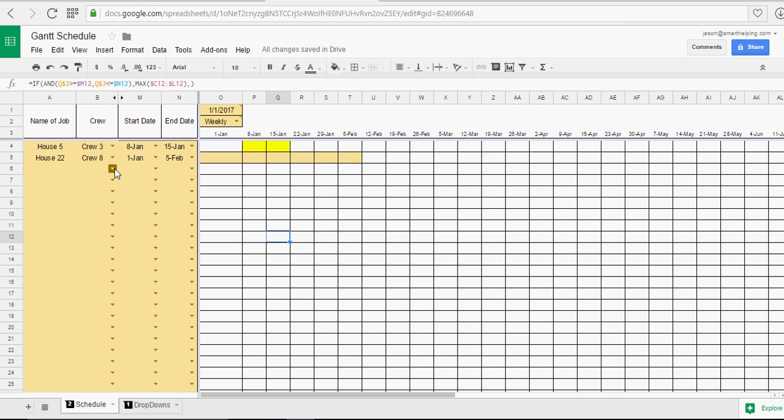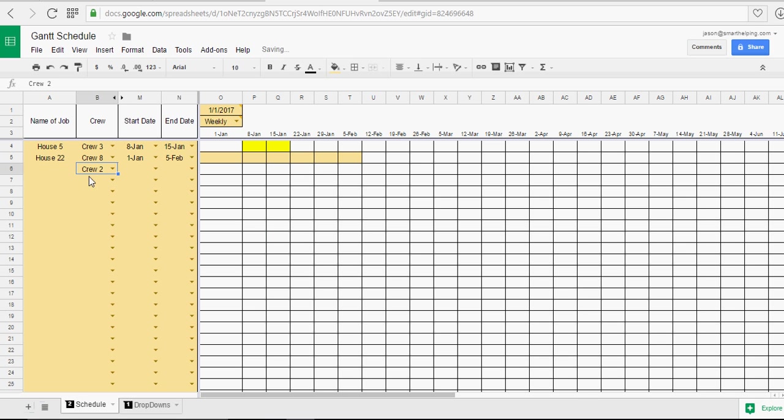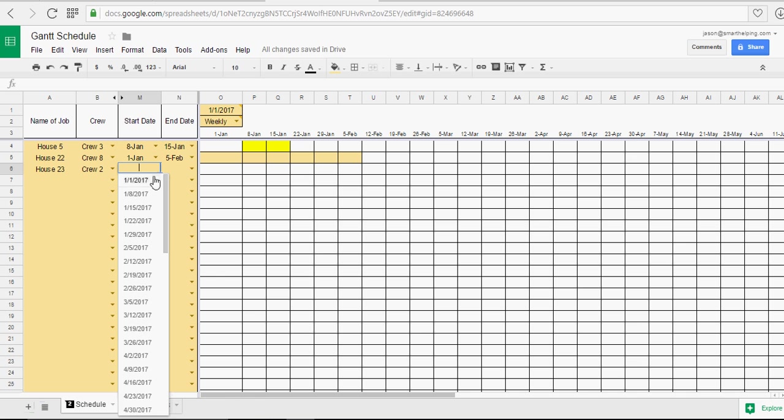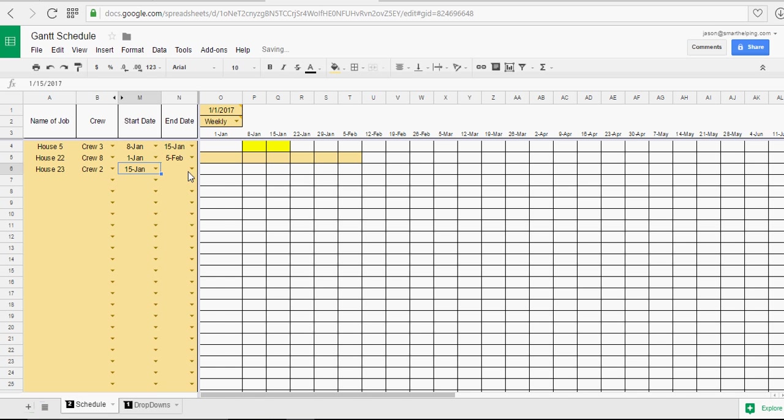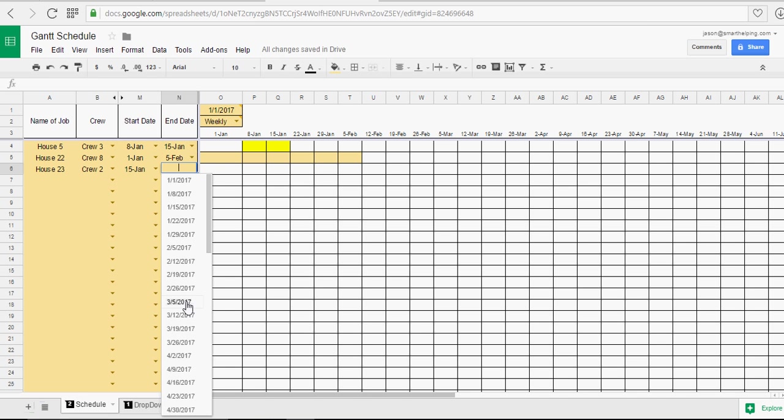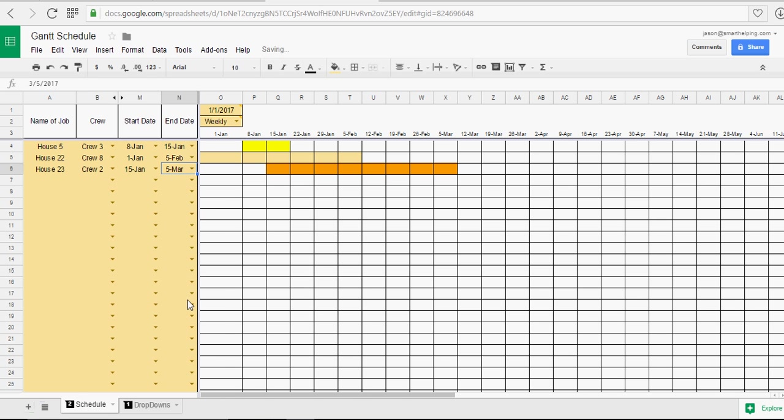Let's do another one. House 23. Let's say this is going to start on the 15th and go to the mile away into March. There you go.